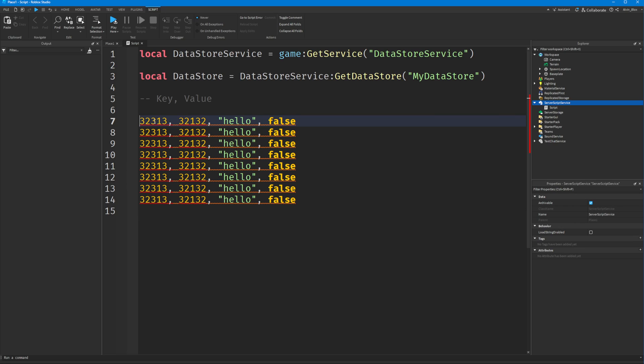The key needs to be unique for every single player, otherwise players would share the same data. We need some kind of identifier that is unique to every player — different for every single player — almost like a fingerprint to identify a player's data.